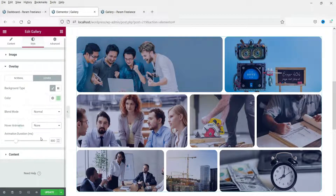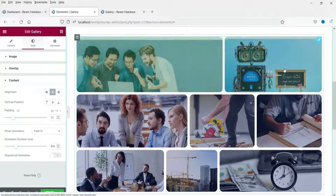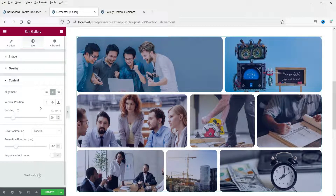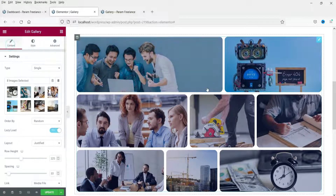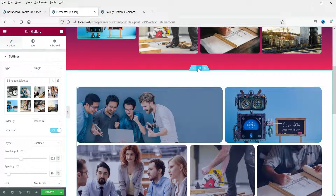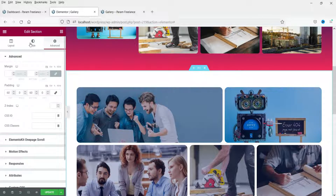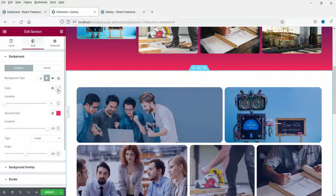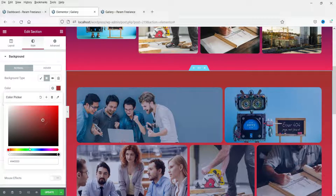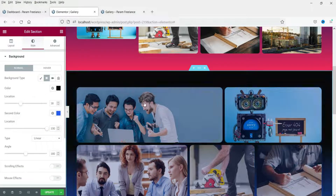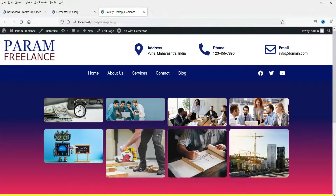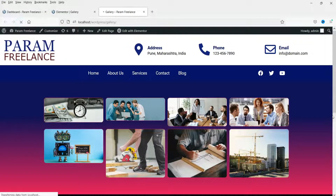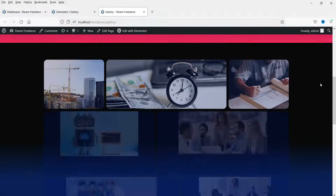You can also change the blend mode to 'Multiply' for different effects. There are hover animation settings, and content settings for alt text or description display. For the section background, I'll add a dark gradient color. Let's update the page, go to the gallery page and refresh — this is the basic gallery and this is the advanced gallery.